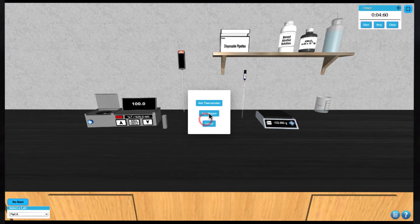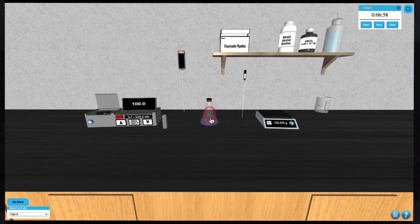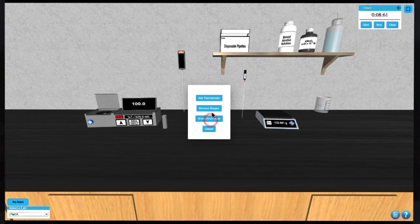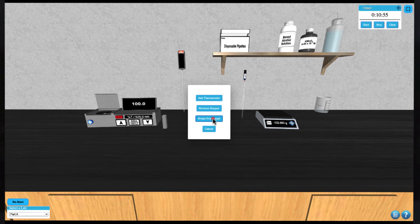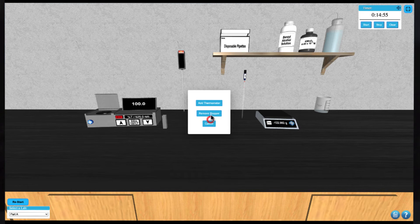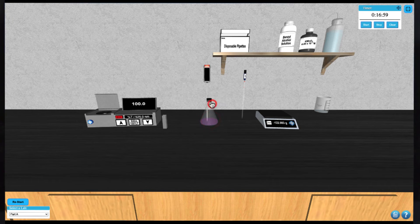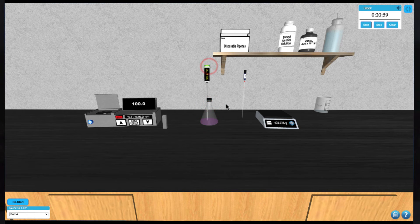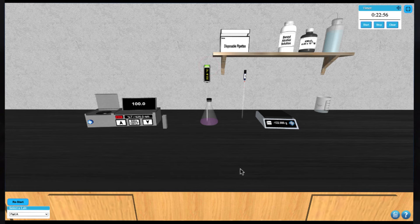You can now click on the Erlenmeyer and add a stopper and click it again to shake it. Click on the Erlenmeyer to add the thermometer at any point to get a temperature reading.